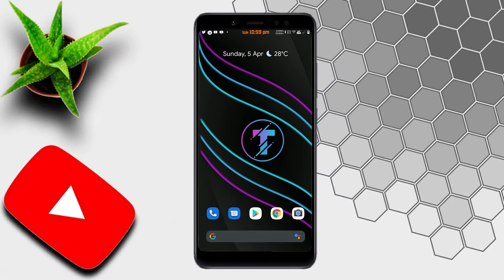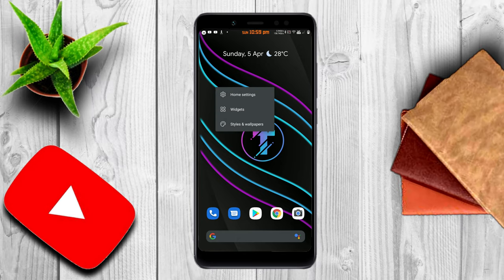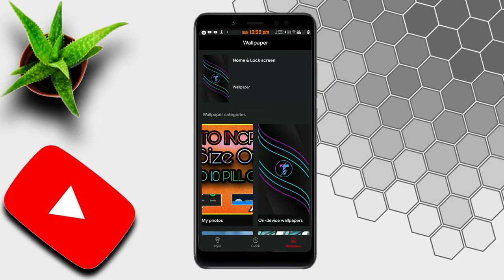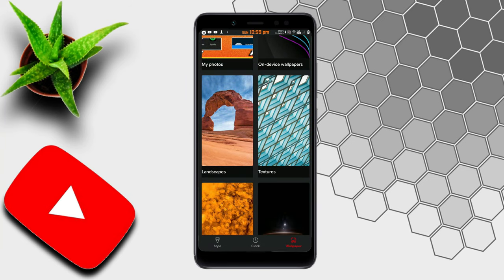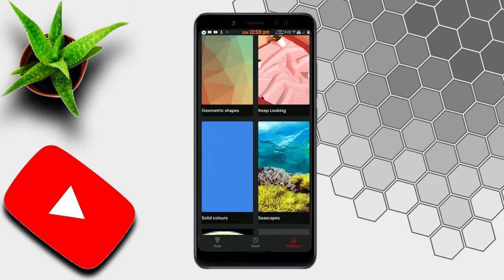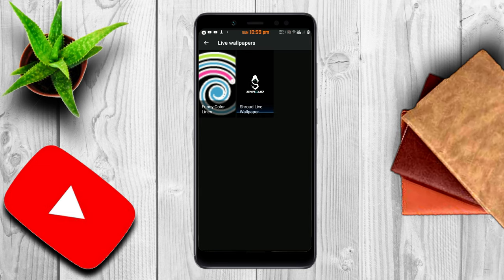Long press on the home screen and you will get wallpapers. On my phone it is named as Styles and Wallpapers — open it. Scroll down and you will see a folder named as Live Wallpaper. Click on that and you will see the Shroud's logo wallpaper.